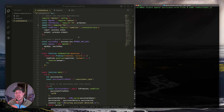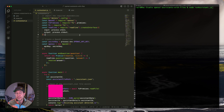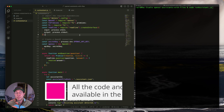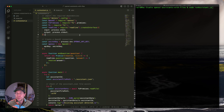I have two windows open: VS Code and a terminal. All of the code that we're going to be walking through today is available via a link in the video description, along with a few steps on how to set this up. So make sure to go grab that.